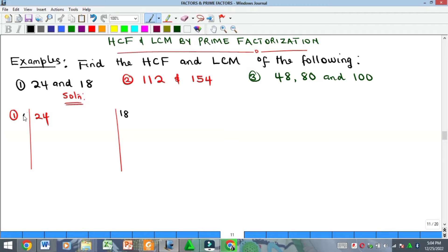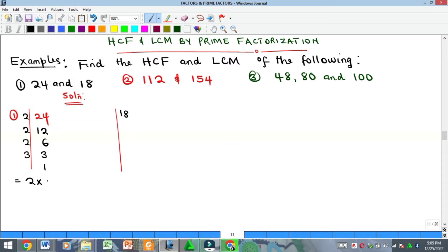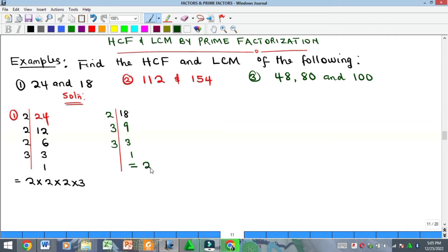Let's start with 24. In prime factorization you divide starting with the smallest prime factor — the prime number that can divide it. So 2 can divide 24, giving 12; 2 again gives 6; 2 again gives 3; and finally 3 gives 1. So 24 = 2 × 2 × 2 × 3. Now for 18: 2 goes into 18 giving 9; 2 can no longer go, so 3 gives 3, and 3 gives 1. So 18 = 2 × 3 × 3.